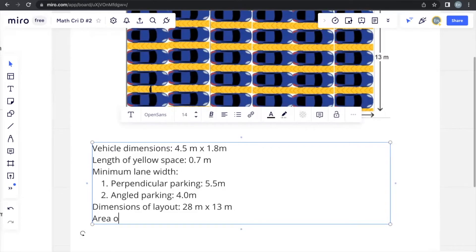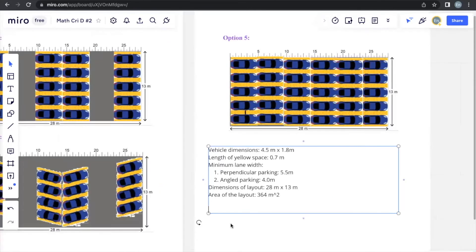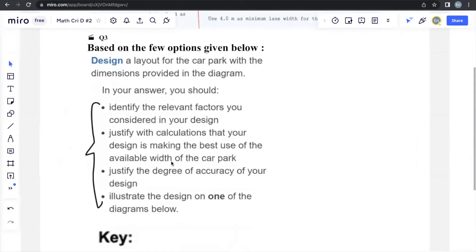The area of the layout is one more piece of information you could include, which we can calculate using the dimensions. The calculation gives us 364 meters squared. This answers the first part of the question, which asks you to identify the relevant factors you considered in your design.